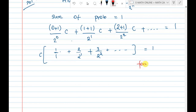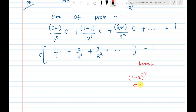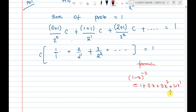We use the formula: 1 minus x to the power minus 2. The result of expanding 1 minus x to the power minus 2 gives: 1 plus 2x plus 3x squared plus 4x cubed, and so on to infinity.